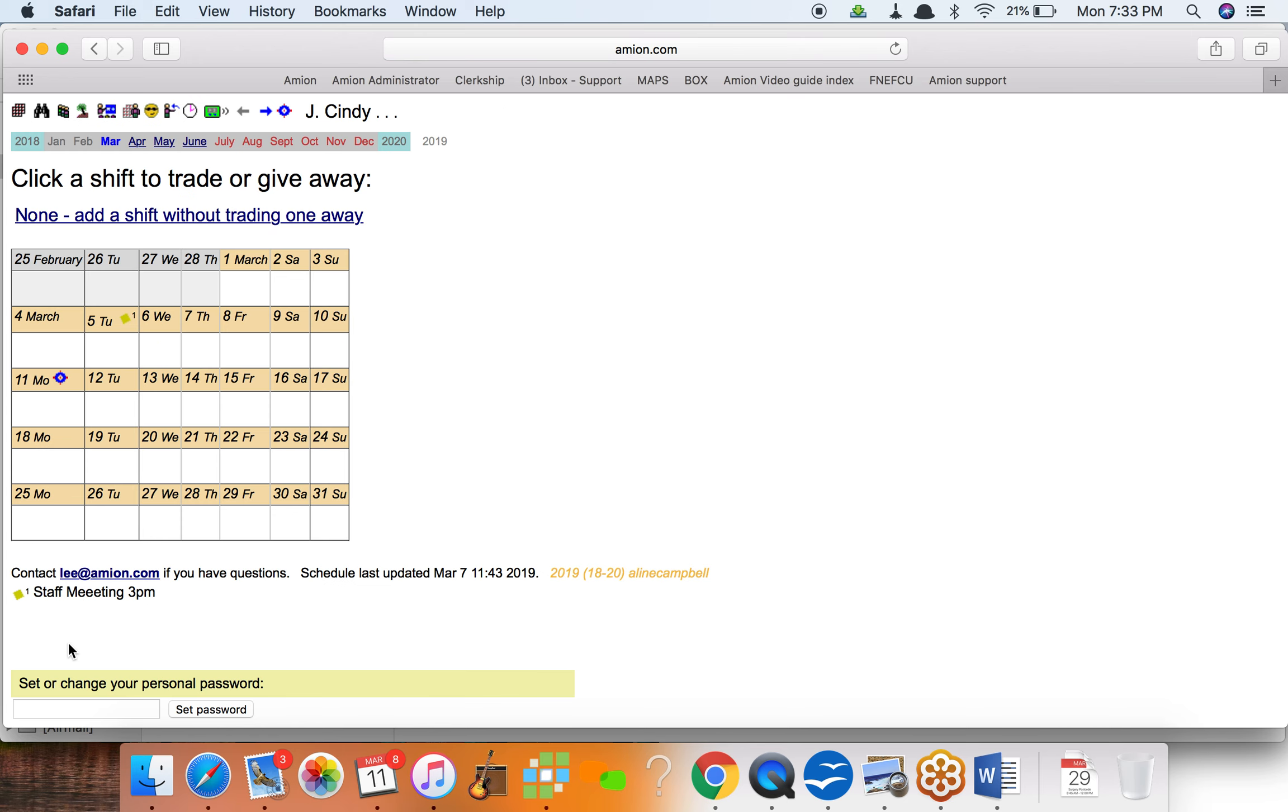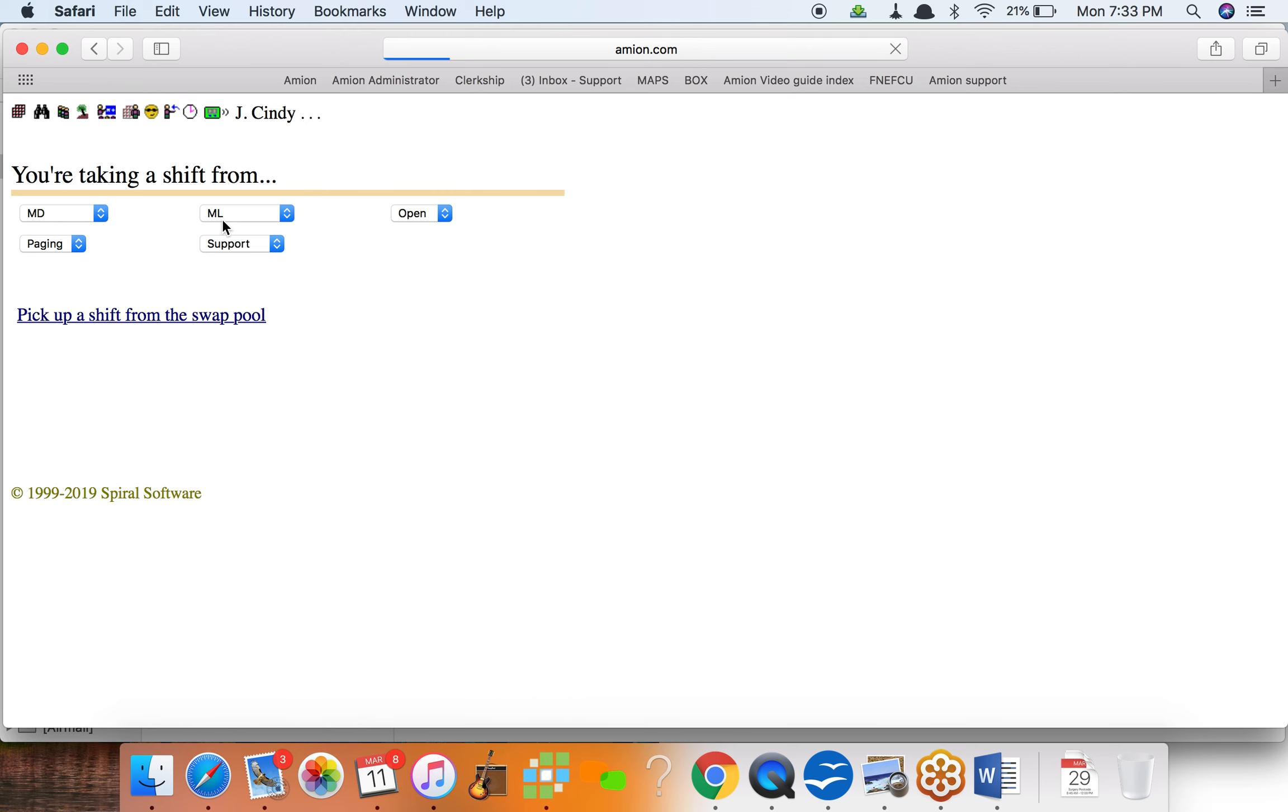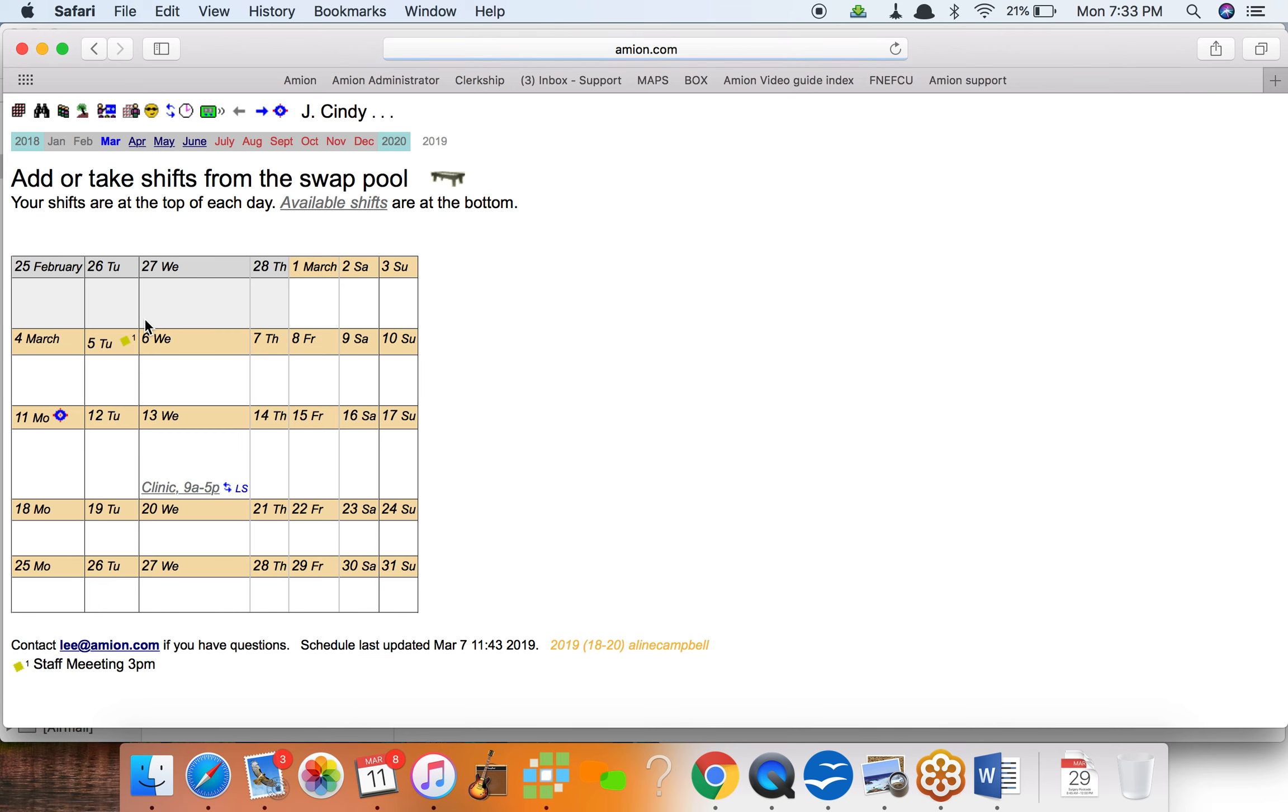Lisa gets an email. She is jcindy, same person. She clicks the link in her email and then she sees that she's not doing a whole lot. Let's try... she wants to add a shift without trading one away, so she wants to pick one up from the swap pool.